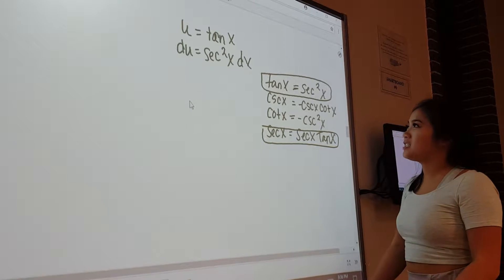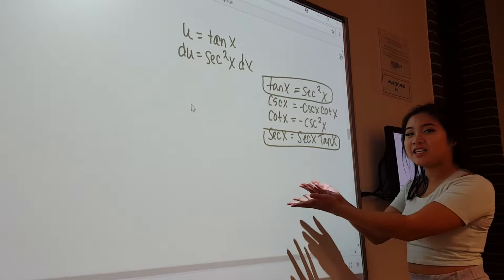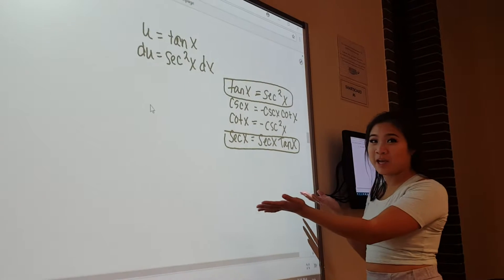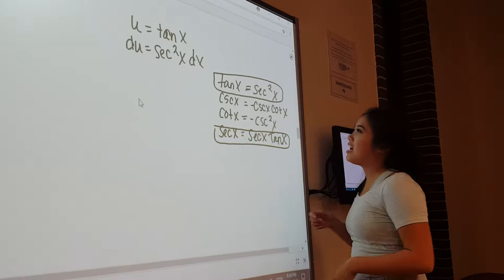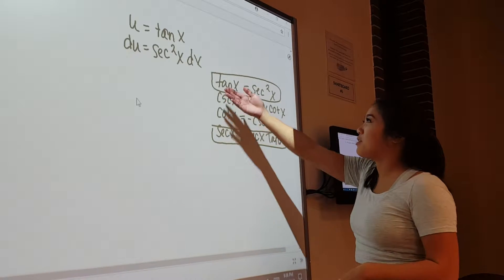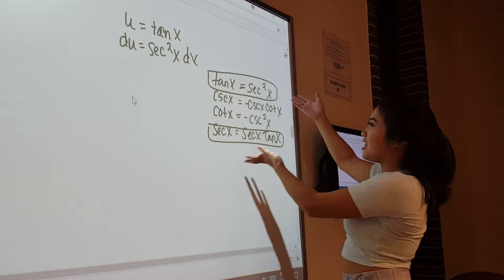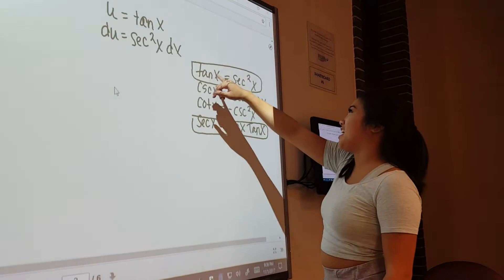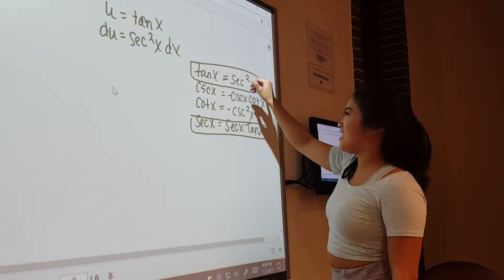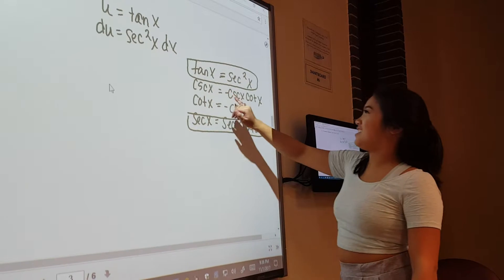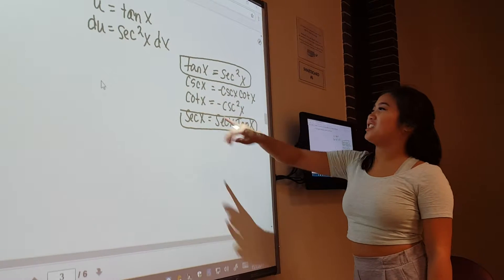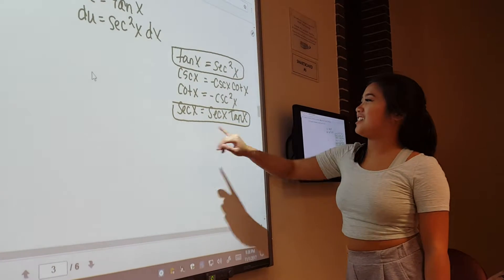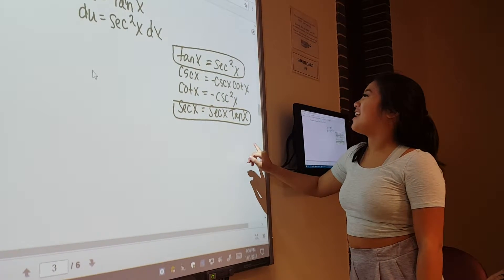This is the tangent and secant cottage cheese sandwich. We have the bread right there, and it goes: tangent, secant, secant, cheese, cheese, cottage, cottage, cheese, cheese, secant, secant, tan.